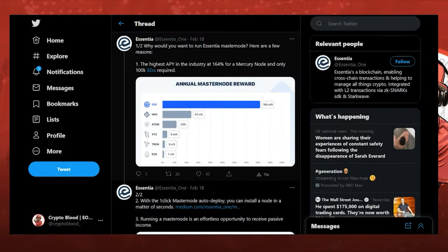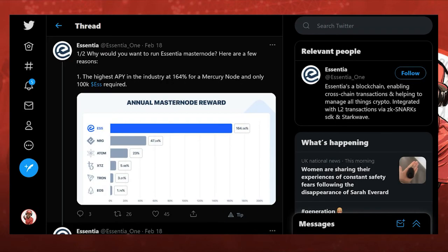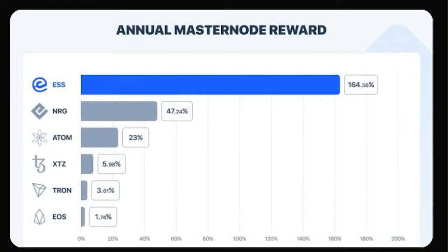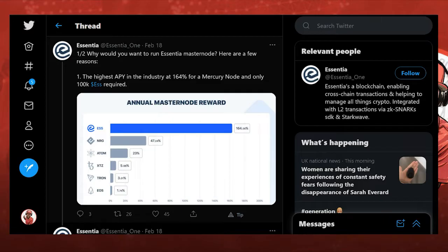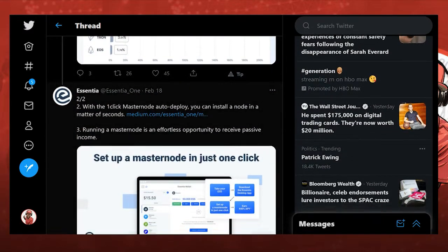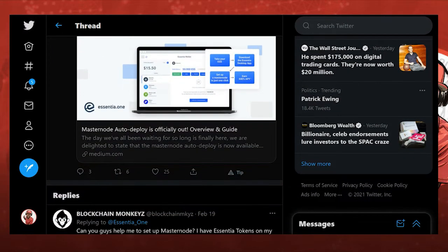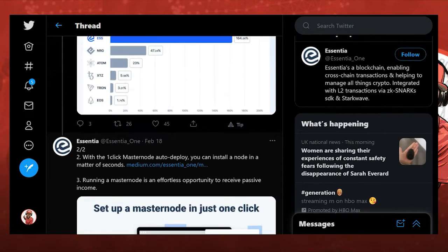So let's get back into this though, because as I stated before, this is where the bread and butter is. 164% APY, highest in the industry right now for a Mercury node, and it only takes 100,000 ESS tokens. That's about $400 as I mentioned earlier. So that's why I wanted to highlight running a master node. It'd be well worth your money at current rates.